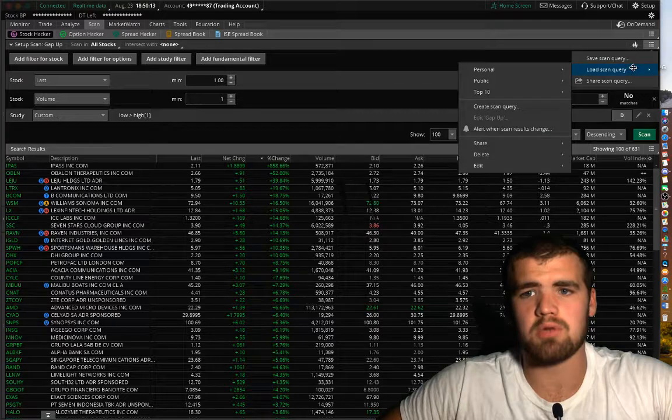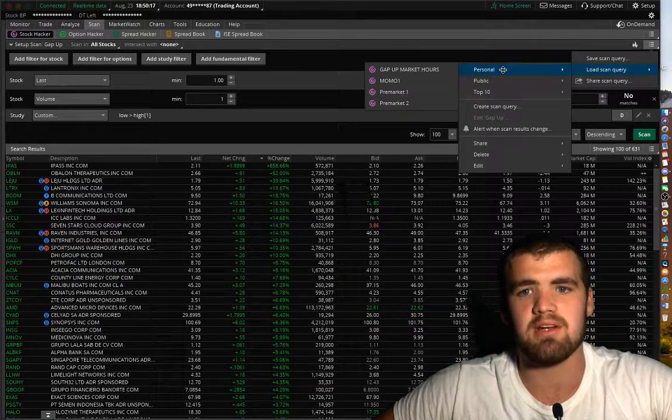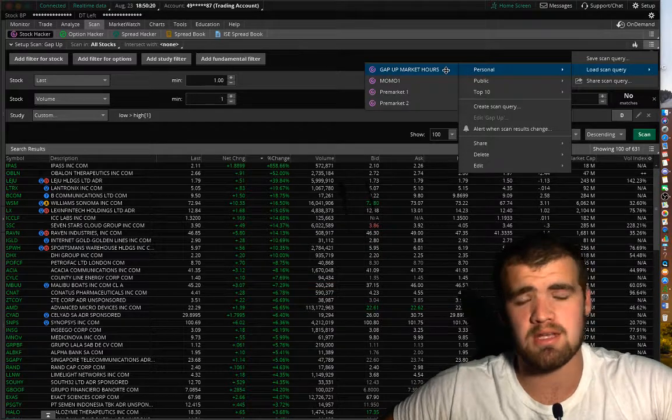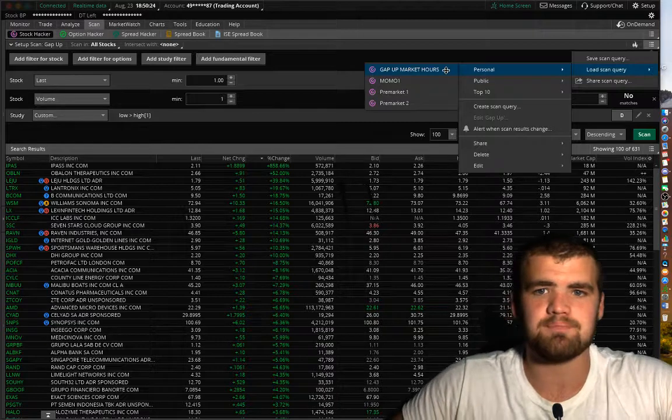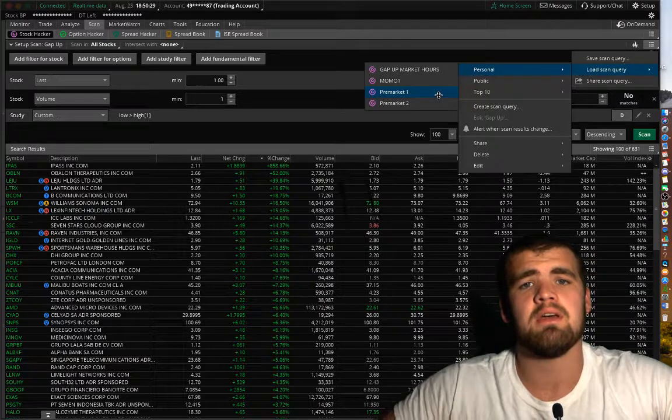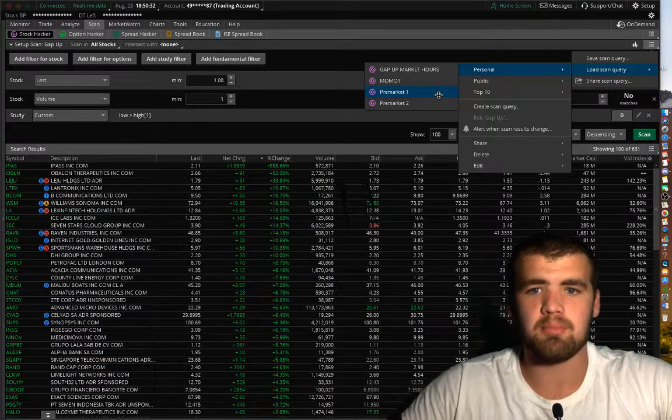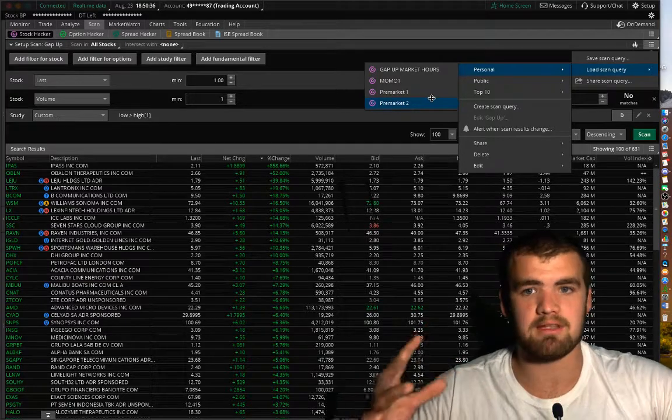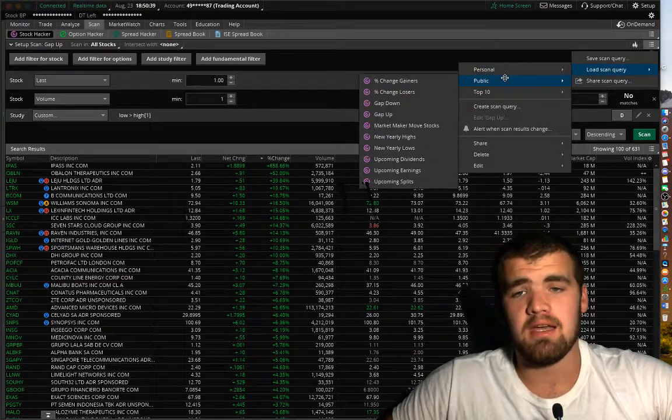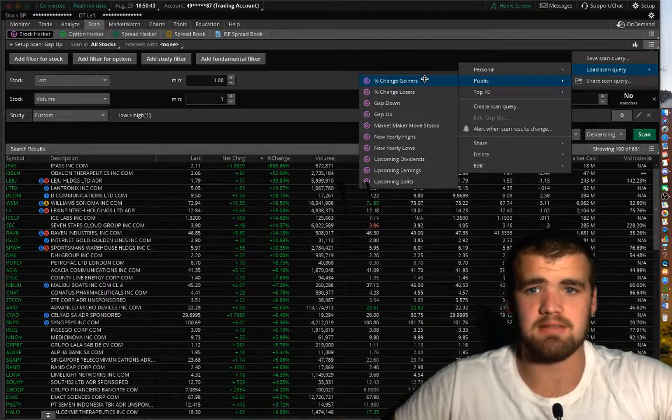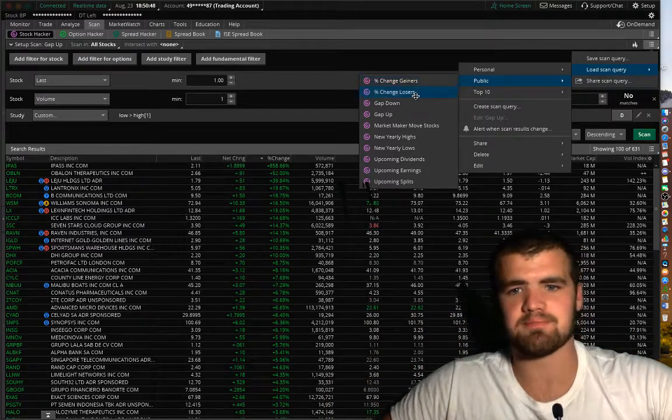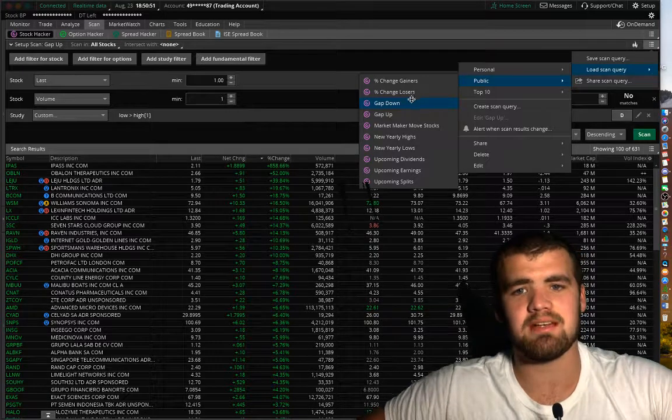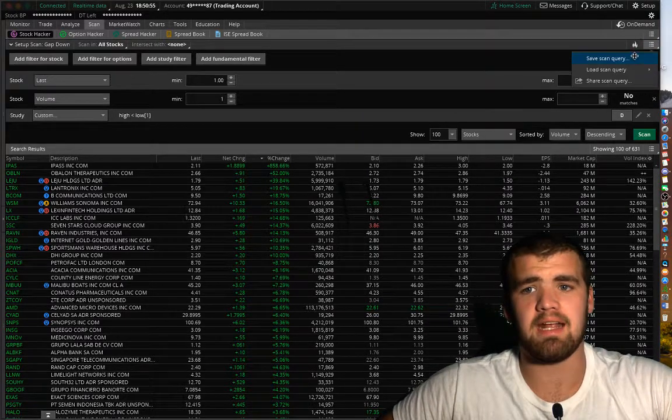So you click on this, you go load scan, and this is where you save all your personal scans right here. As you can see I have gap up market hours. That's where I use to see what the hot gap ups are. Here I have a momentum scanner. I have a pre-market one with not a lot of volume. And then pre-market two I have it set for stocks that already have a lot of volume. And then once you hop down here you'll have public and then percent gain, losers, gap ups, stuff like that.